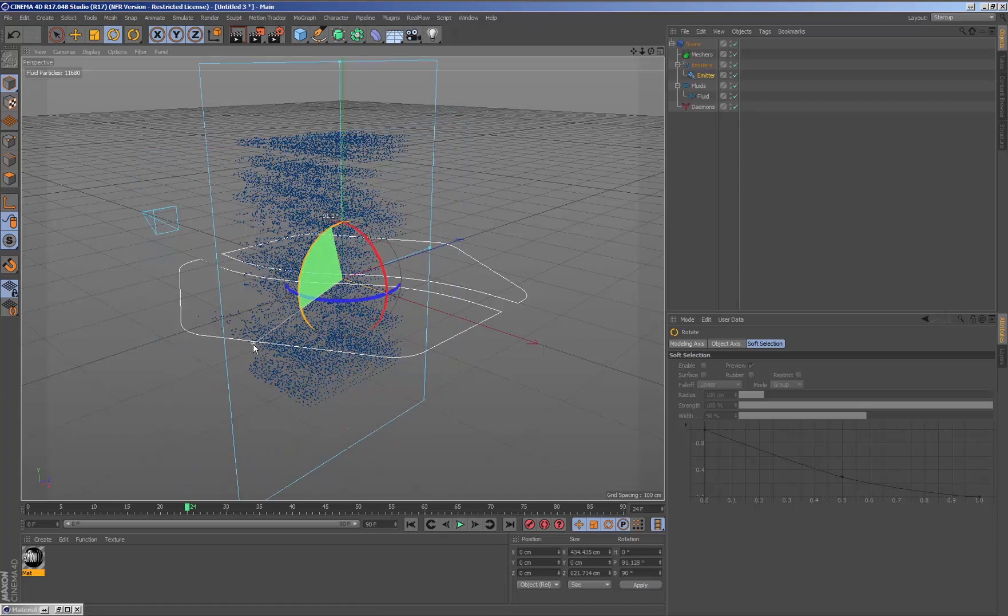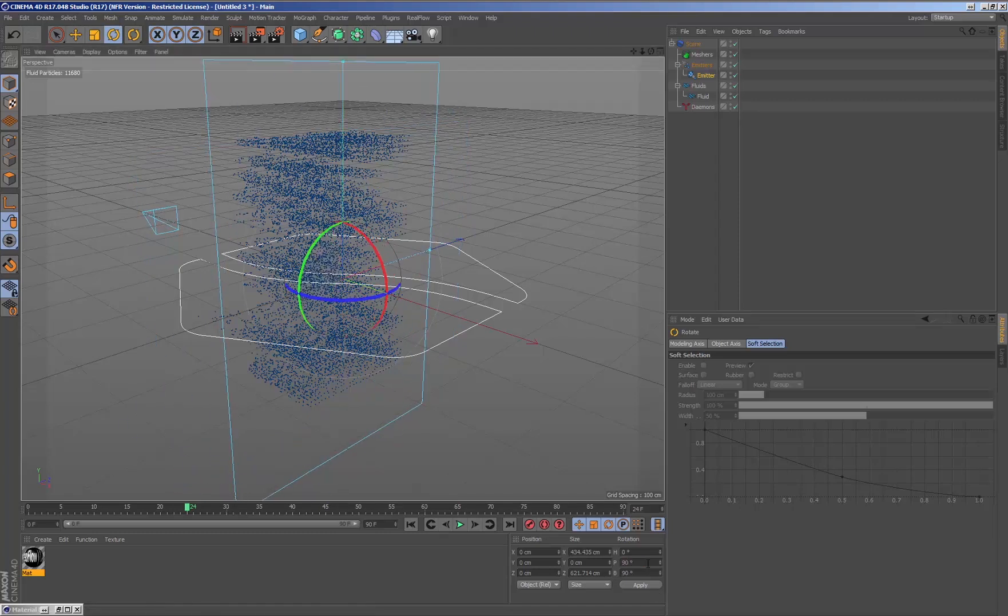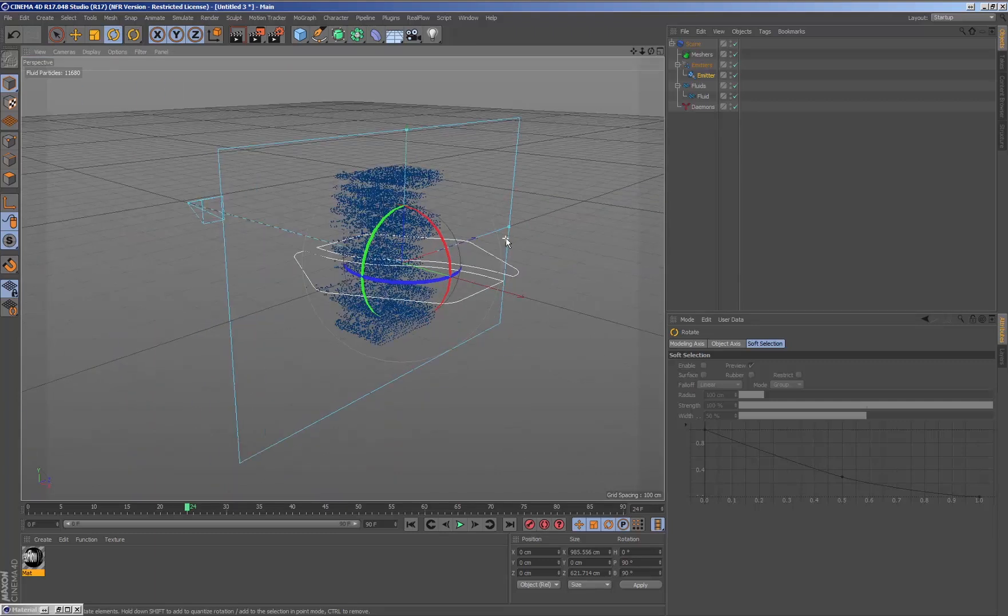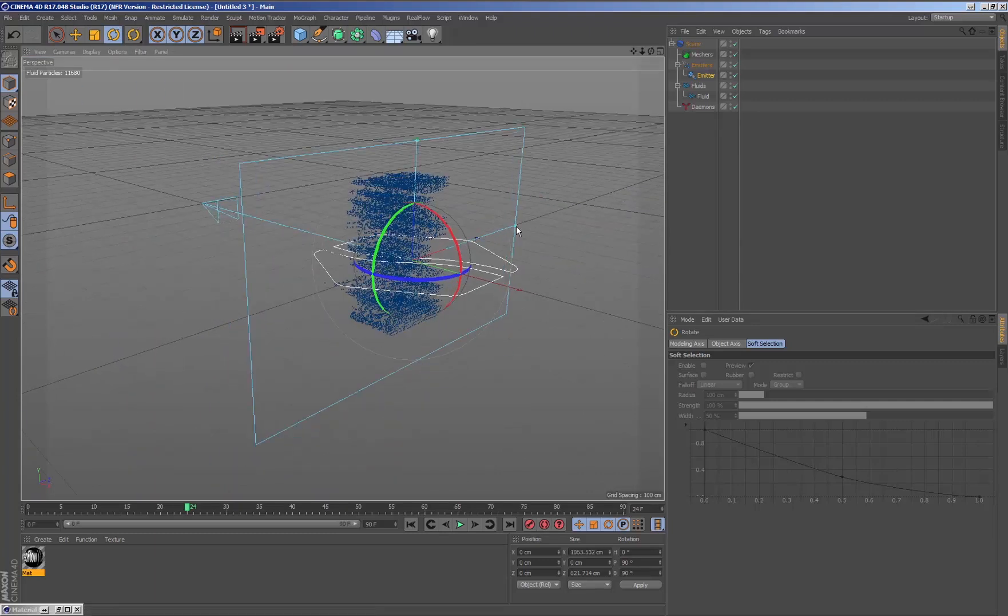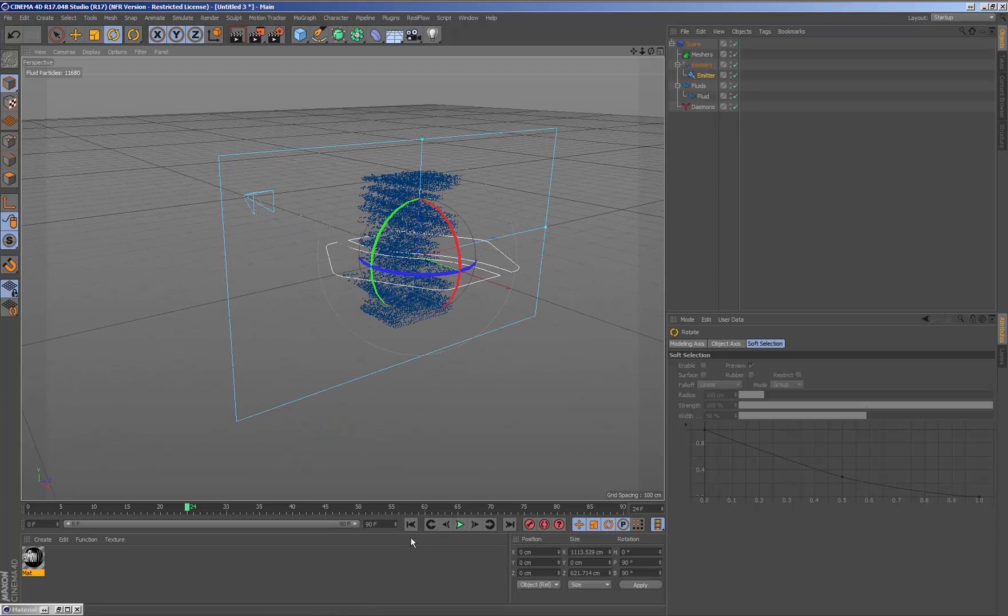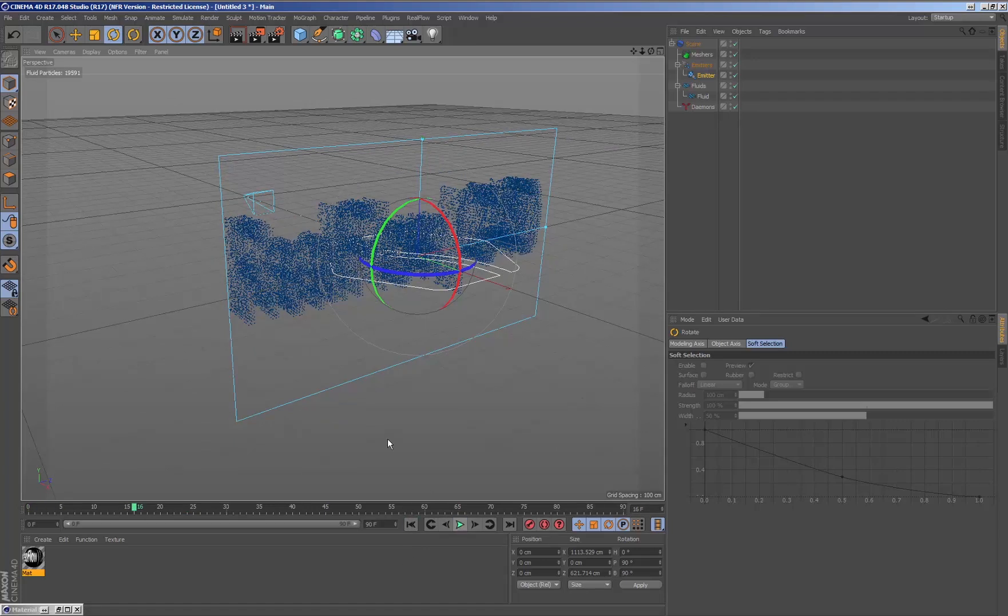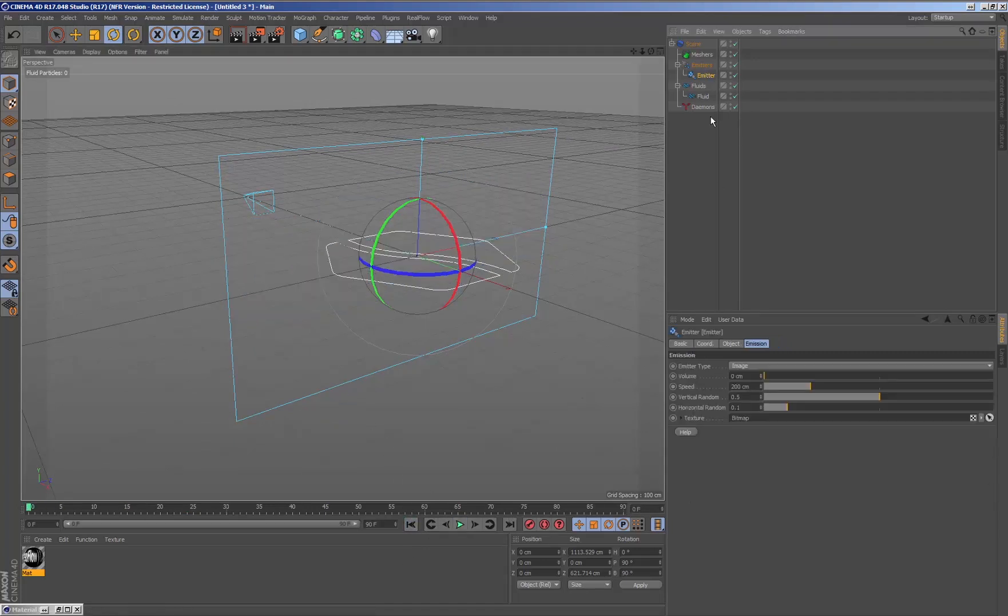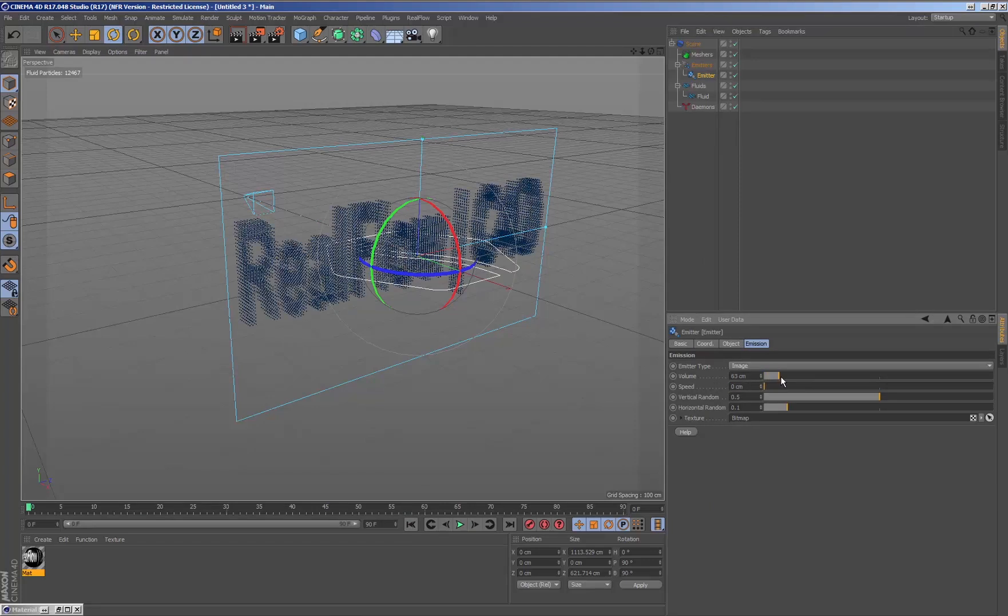Now we need to adjust the emitter parameters to show the image with particles inside the viewport. First, we adjust the rotation of the emitter, then adjust the speed to zero and add a value for the volume parameter. That way we can generate an initial fluid volume.